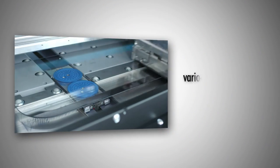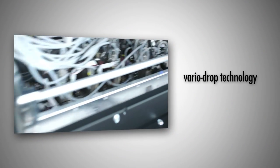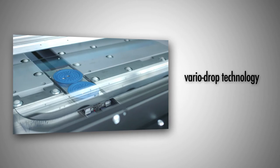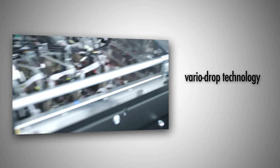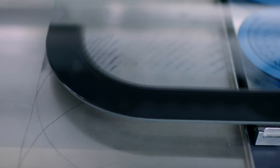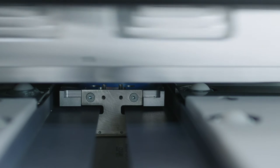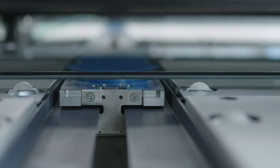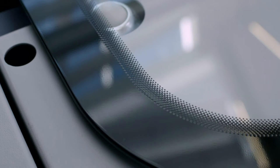The VarioDrop technology with intelligent printhead electronics allows you to choose drop sizes scaled from 30 to 160 nanograms, which makes opaque printing possible.